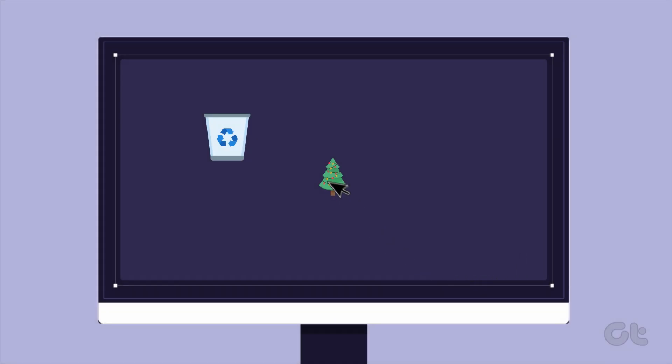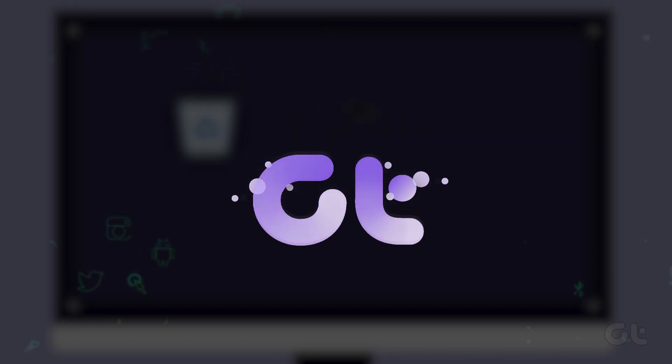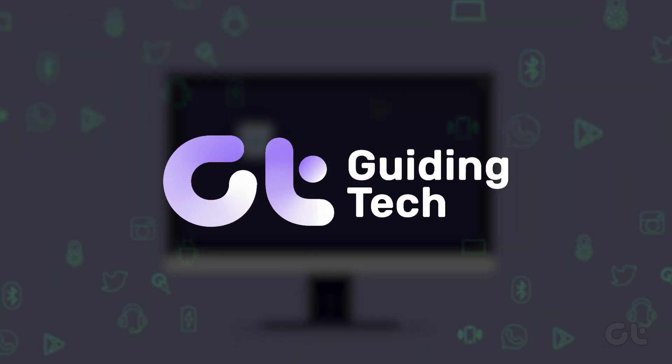In this video, we'll show you how to get back your deleted files from the Recycle Bin in Windows 11.